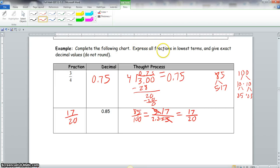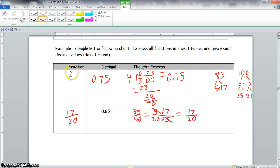The example says: complete the following chart, express all fractions in lowest terms, and give exact decimal values — do not round. The decimal value and thought process are blank. To convert 3/4, we set it up as a division problem: take 4 into 3, put a decimal, and add two zeros.